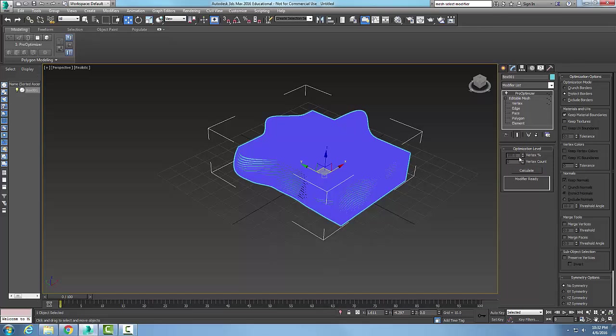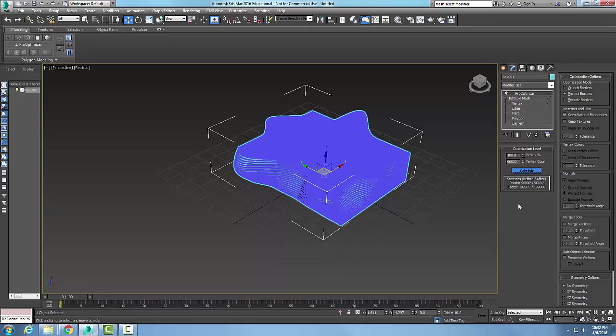I'm going to calculate first the number of vertices. It ends up telling me the total vertex count—I've got 96,000 vertices.